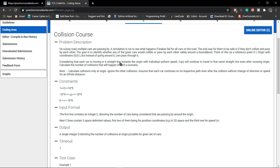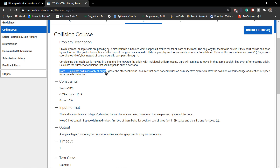Each car is moving in a straight line towards the origin with uniform speed. All cars are moving with uniform speed towards the origin and will continue to travel in the same straight line even after crossing the origin. We have to calculate the number of collisions that will happen, and the main point is: calculate the collisions only at the origin. We don't have to care about anything else.